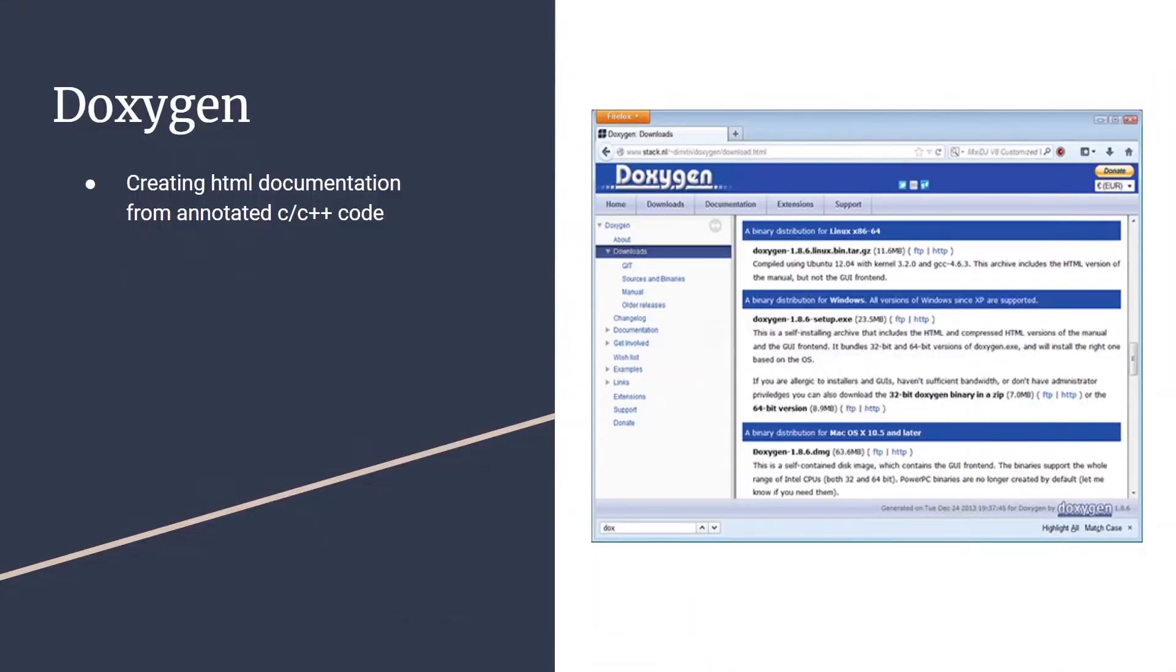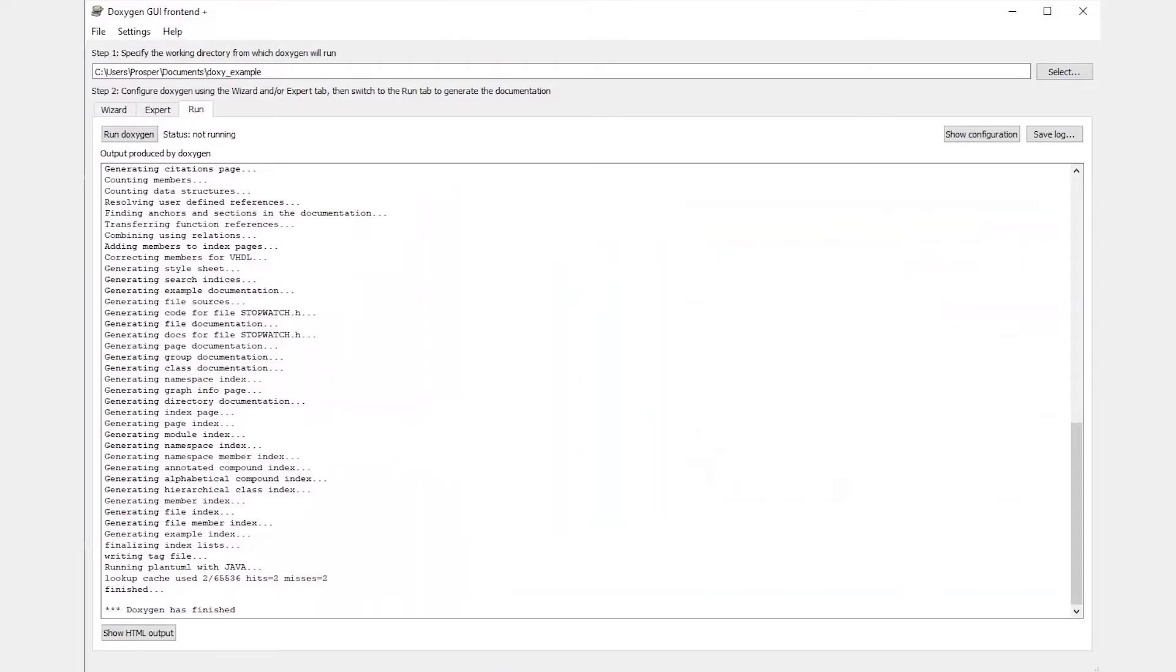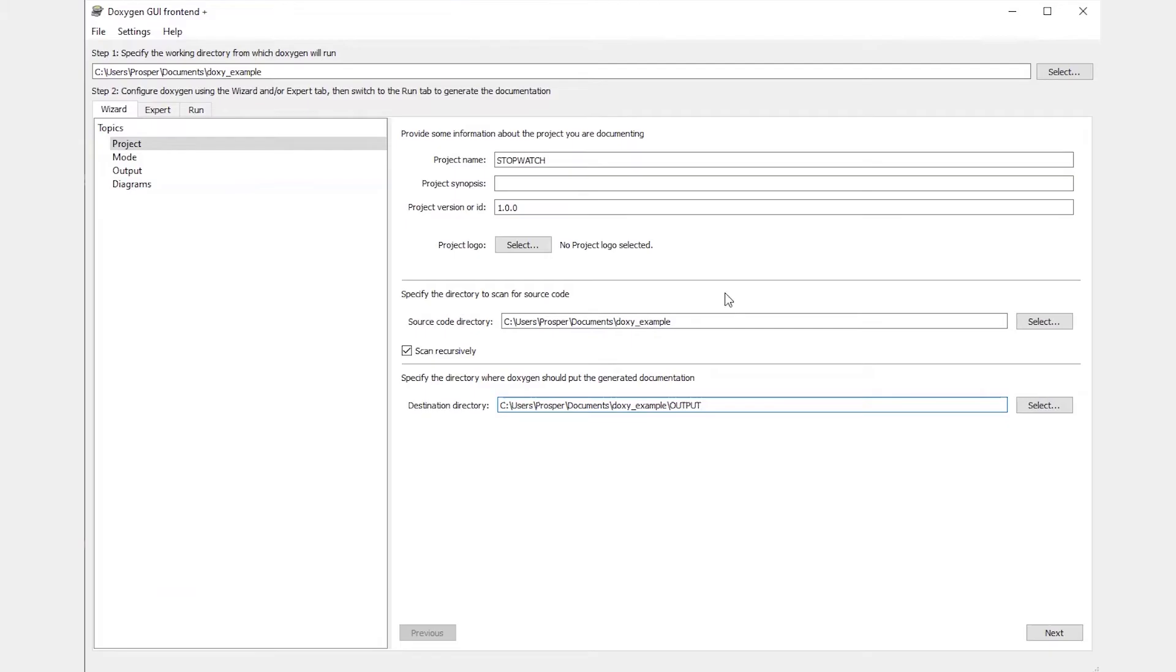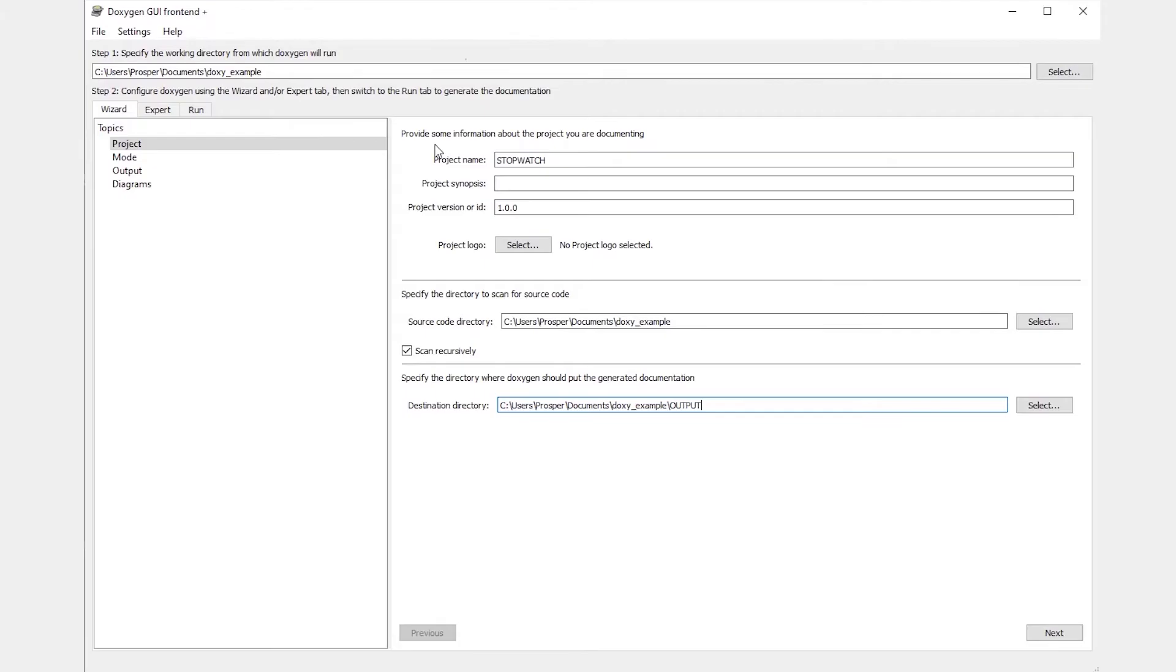After you've successfully downloaded and installed Doxygen, you can then open the Doxygen wizard which is the Doxygen GUI front-end. One important thing to note is that Doxygen can be executed in two different ways. You can execute Doxygen from the command line or you can also execute Doxygen as a GUI which you see on the screen.